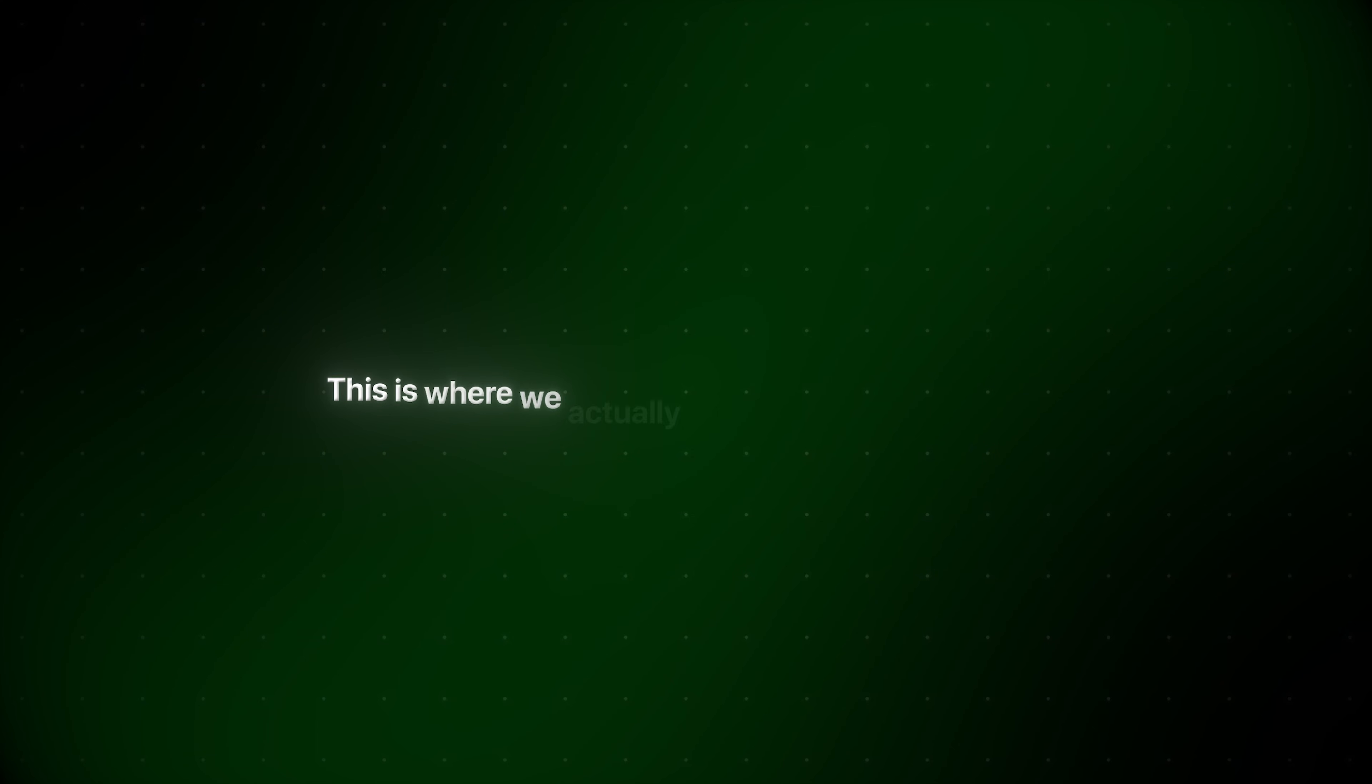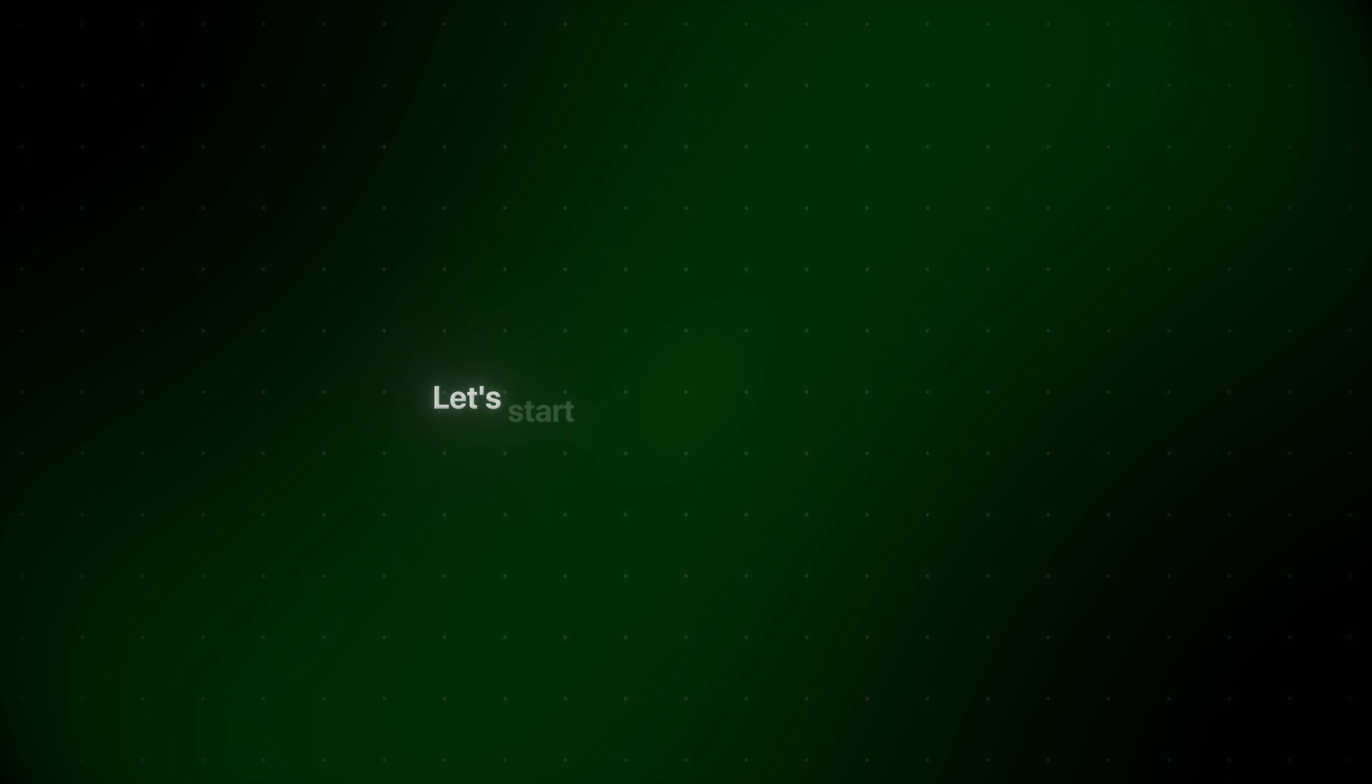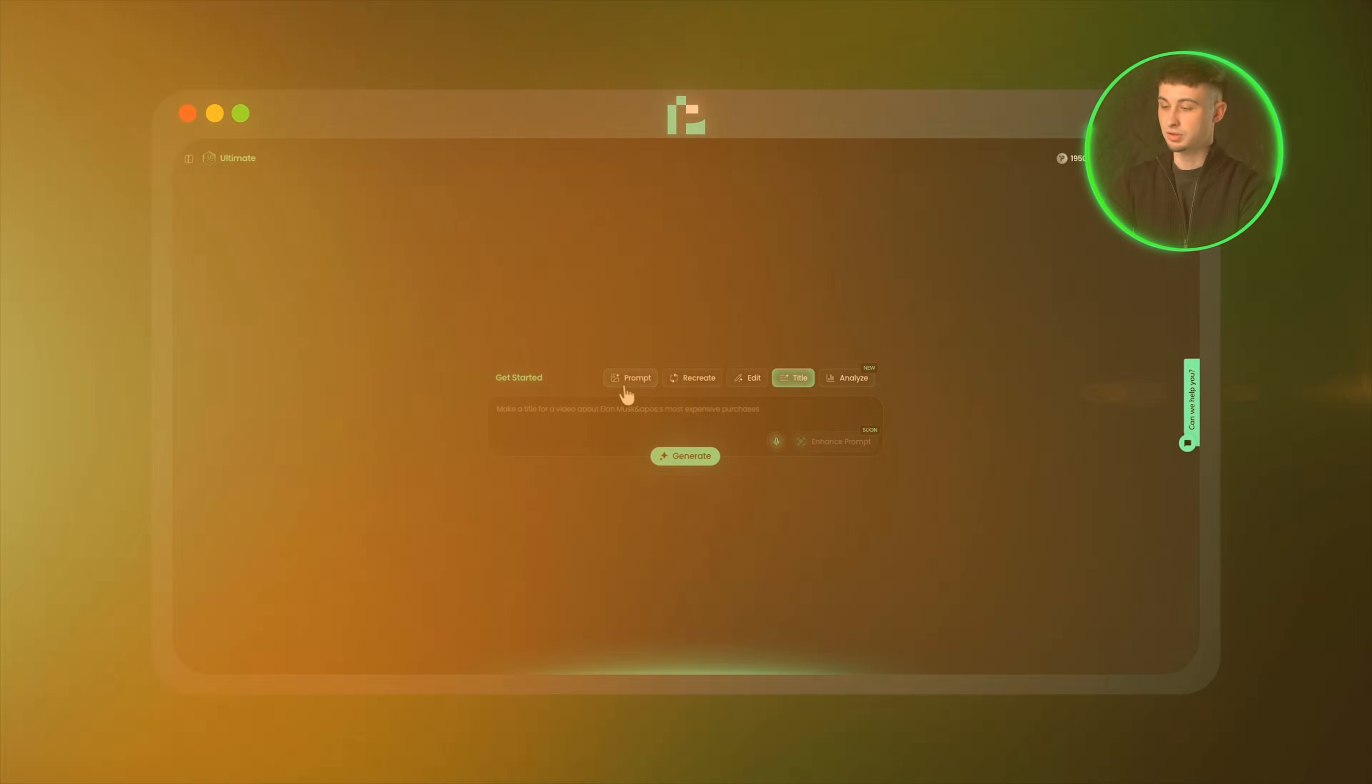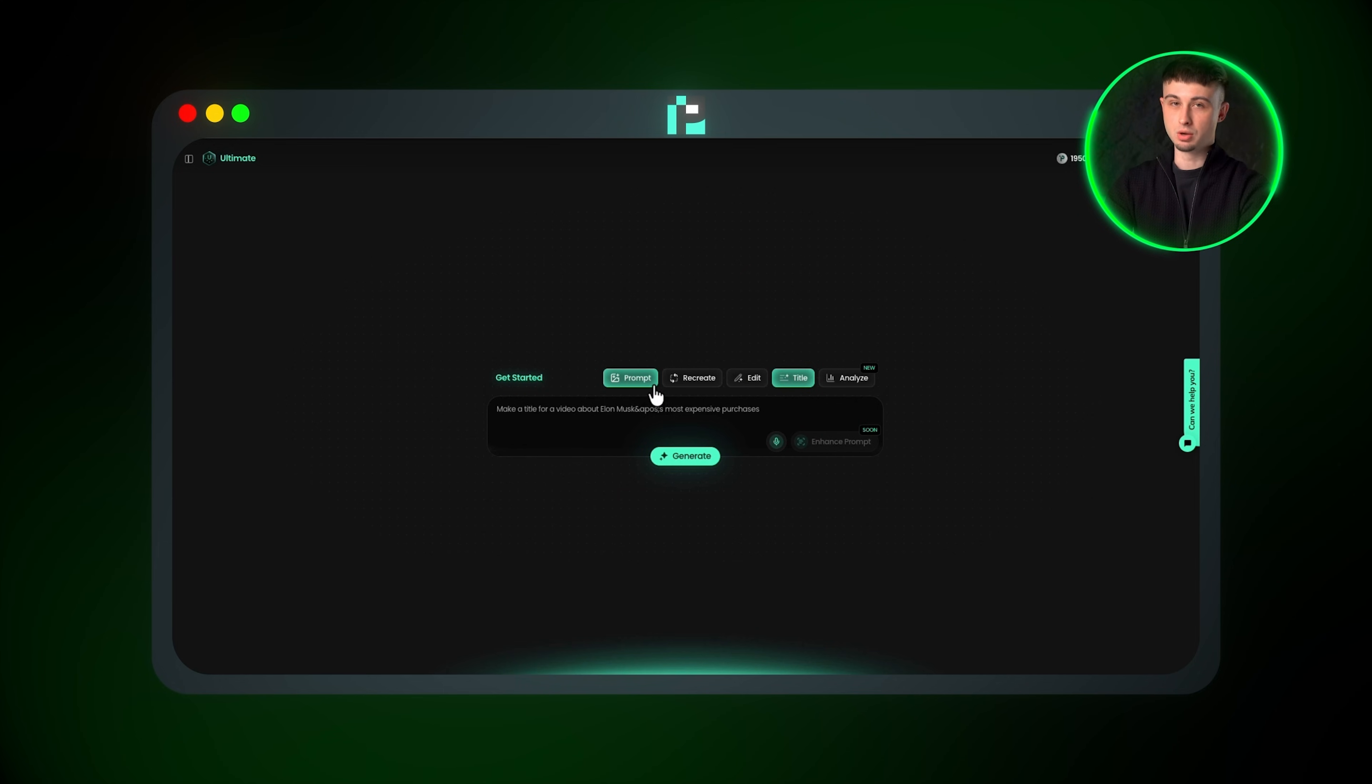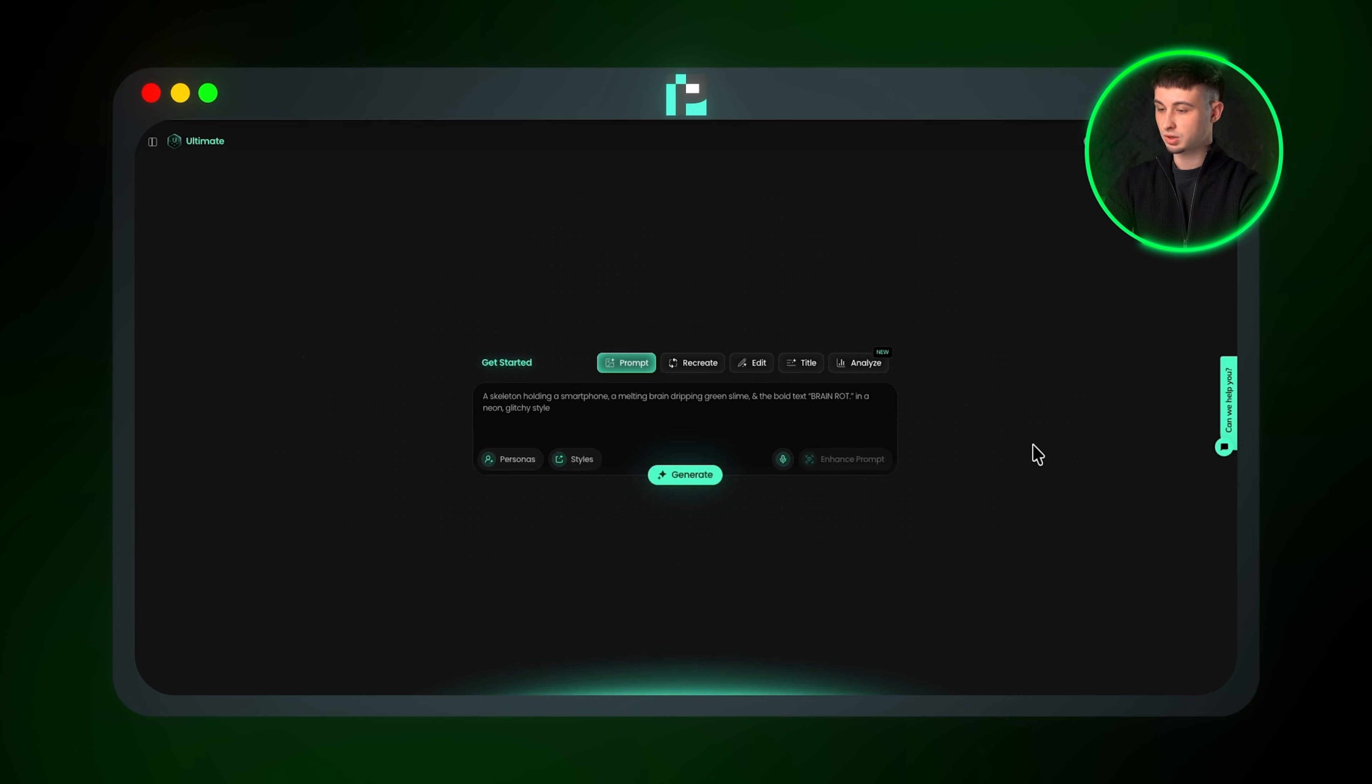Now comes the part where everything comes together. This is where we actually start creating thumbnails using the prompt to thumbnail feature, followed by the recreate feature. Let's start with prompt to thumbnail. This feature can be very powerful if you use it properly. What I mean by that is if you give it a vague prompt, like a man in a jungle running from a tiger, you're going to get a low-scored thumbnail that most likely won't perform well.